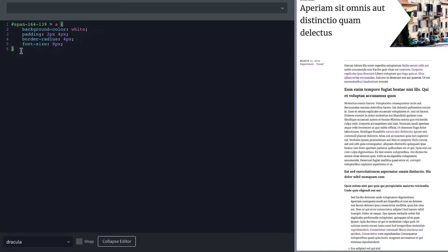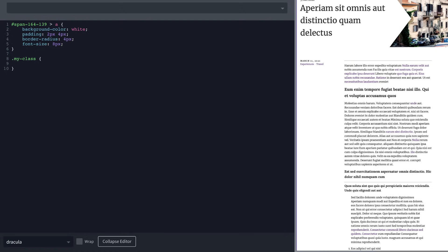We also have bracket autocomplete. So if we do something like my class, and add a curly brace, it's going to go ahead and auto close that opening bracket for us, which is pretty typical in a code editor.